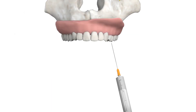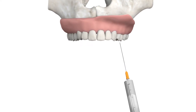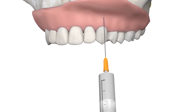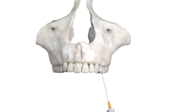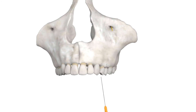With this 3D model, one can see the needle's course. After identification of the mucobuccal fold in the region of the tooth you intend to anesthetize, introduce the needle until it makes contact with the bone. The same procedure is shown without the gums, to emphasize that the needle contacts the bone.